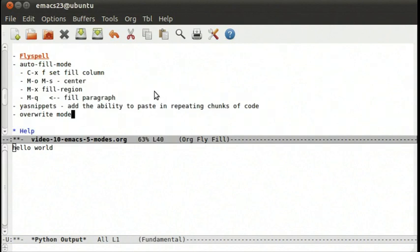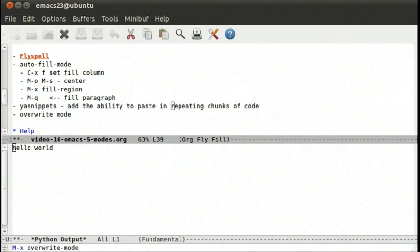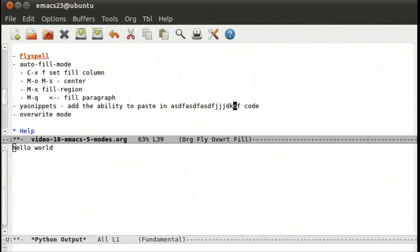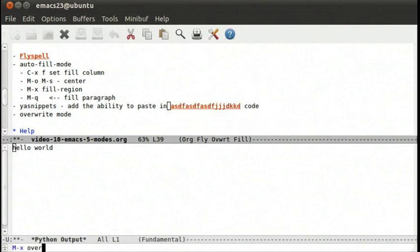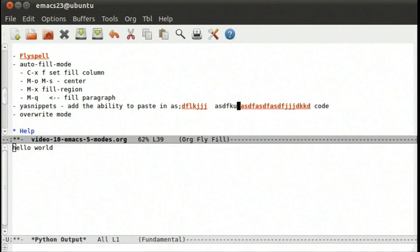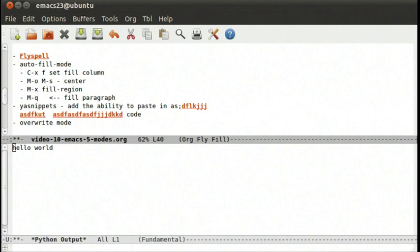So autofill, yasnippet. Another mode that's interesting is overwrite mode. Meta x overwrite-mode. Instead of typing in between, we can write right on top of the text. If we do meta x overwrite-mode again, we now type in normal insert mode, where text goes in between.